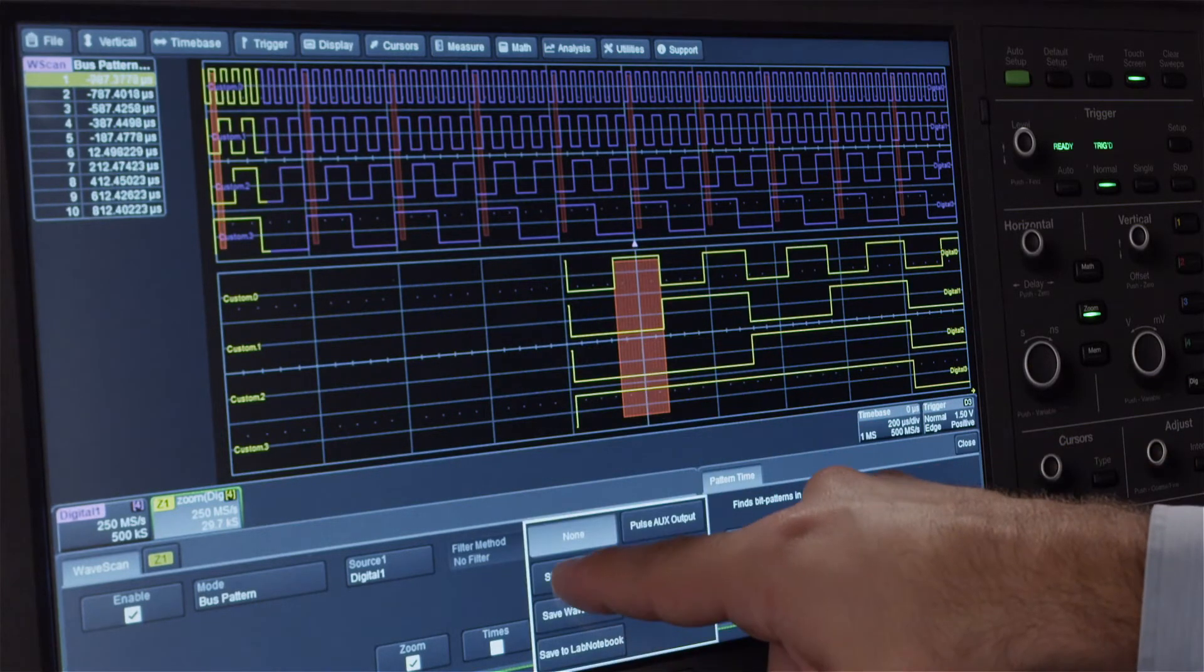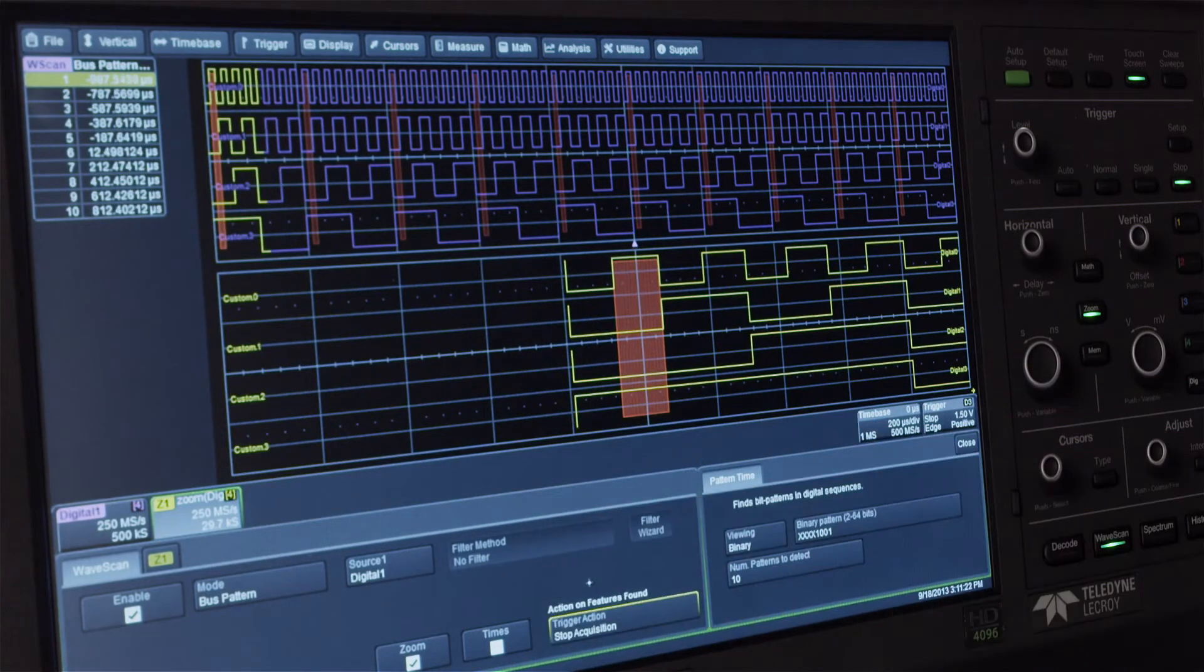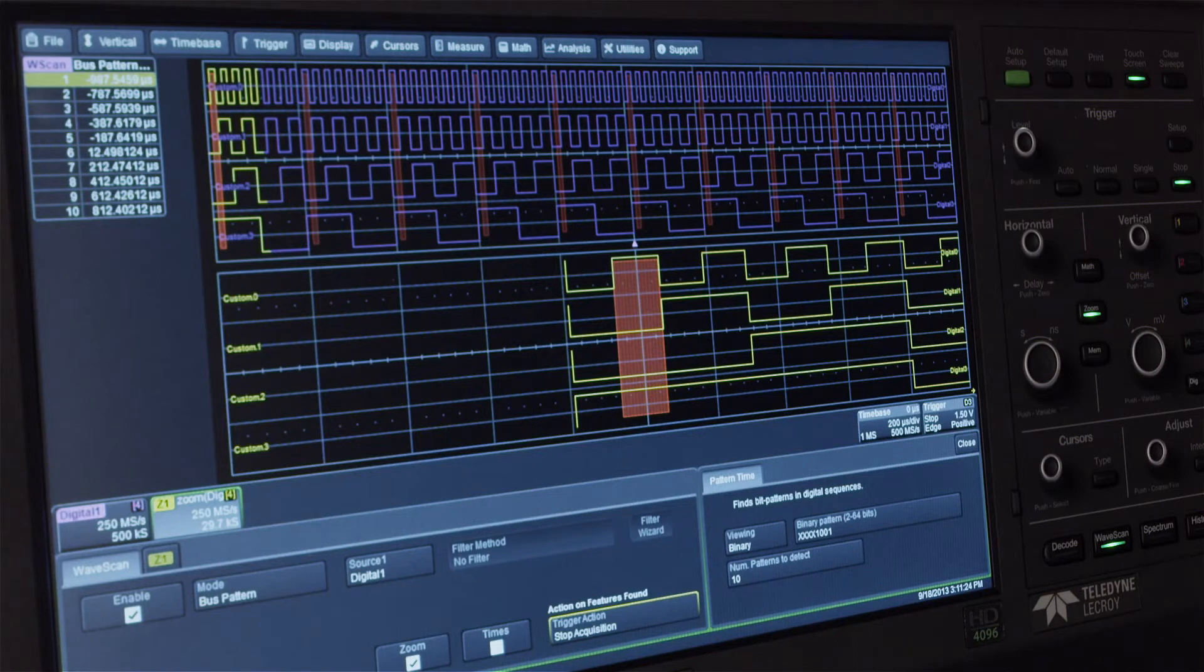Select Stop Acquisition to have Wavescan stop the trigger when the pattern is found.